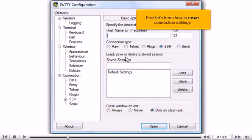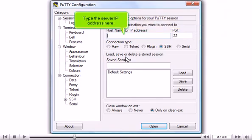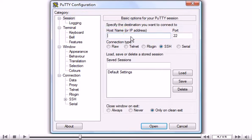First, let's learn how to Save Connection Settings. Type the server IP address here. Type a saved session name here.